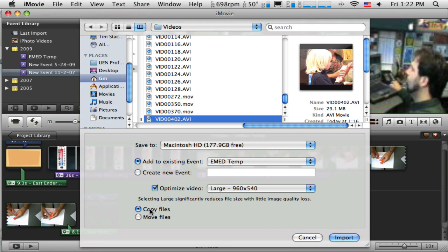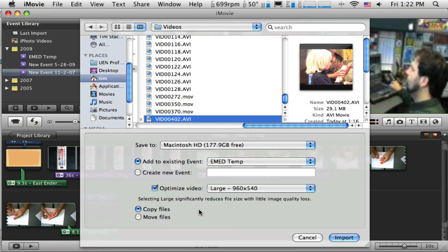And I'm going to have it make a copy of the file. So it's going to make a copy of that video from that folder and put it into the iMovie folder. Now that means there's duplicates, so that takes up more room on my hard drive.